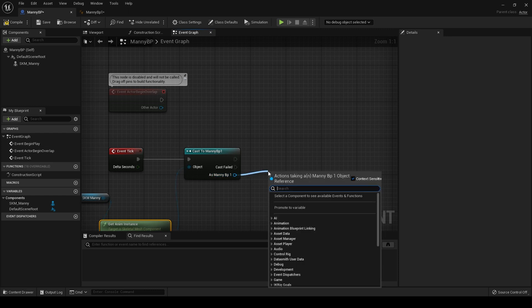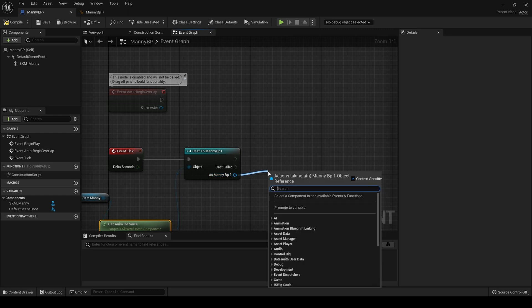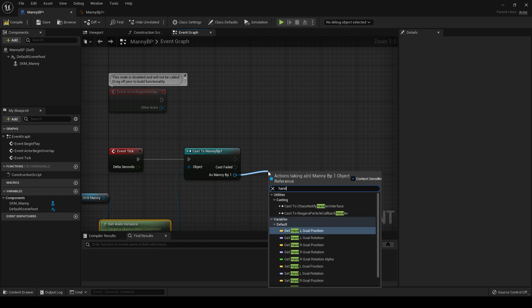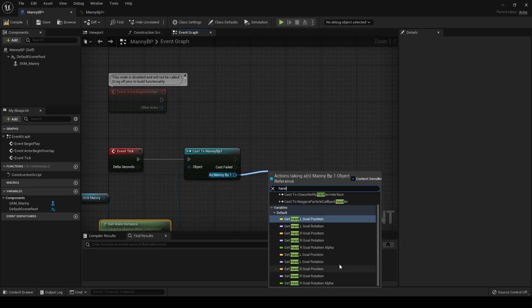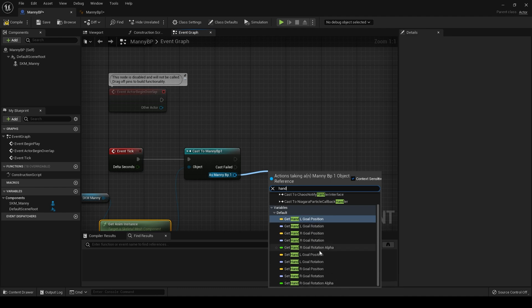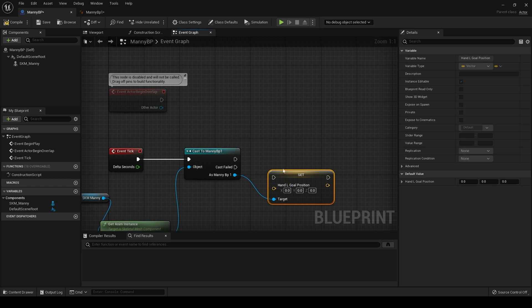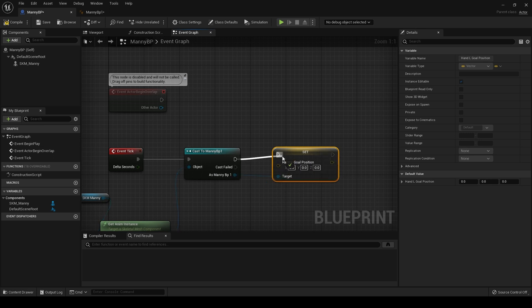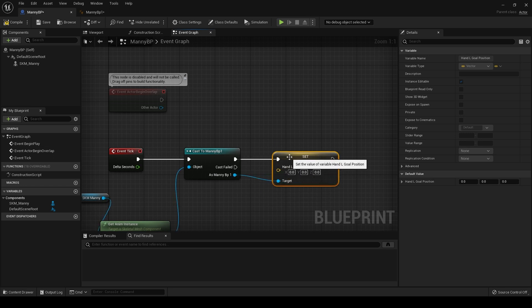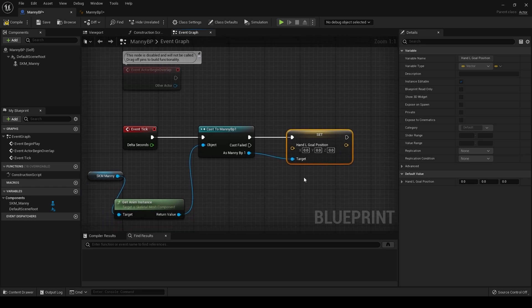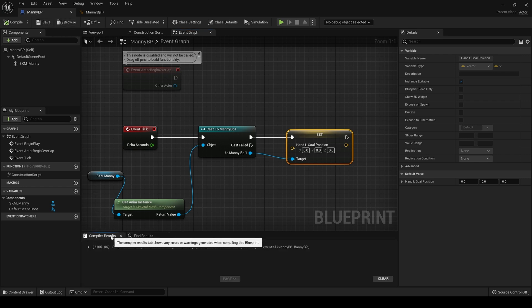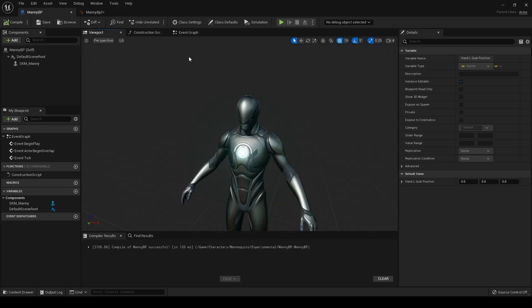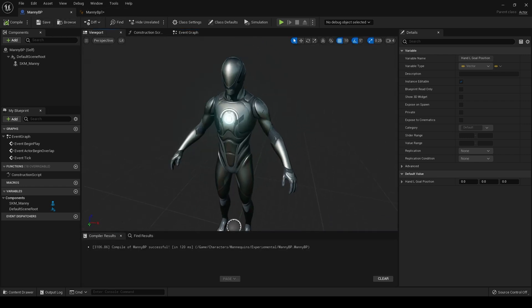And then if we drag off here and type in hand, we can get or set our goal position and rotations. So let's set the left hand position. Drag off into there, and then we compile. We should have no warnings. Everything's fine, so now.